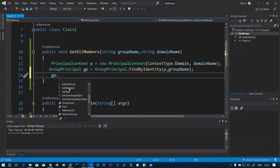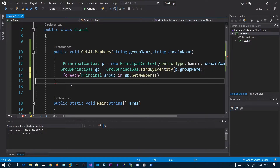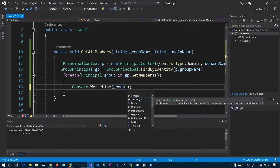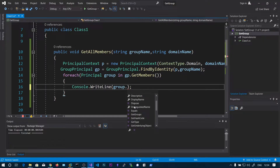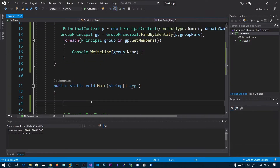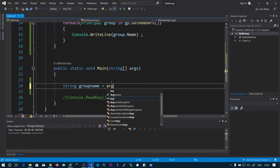One important function we are focusing on is GetMembers. If you hover onto this, the return type is PrincipalSearchResult — it's essentially an array. So we can use a foreach: for each principal group in gp.GetMembers. GetMembers will get all members including users and groups. You can access group.Description, group.DisplayName, or group.DistinguishedName. For now, let's just print the name. We will be providing command-line arguments: the first one is the group name, which is args[0].